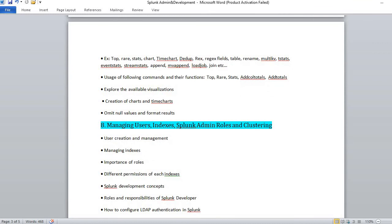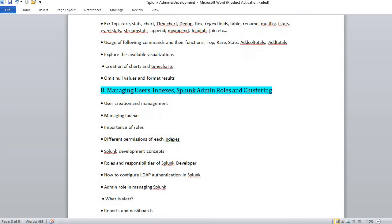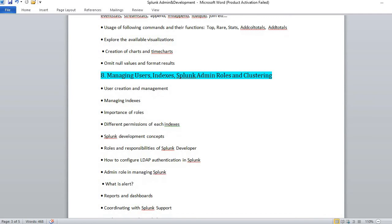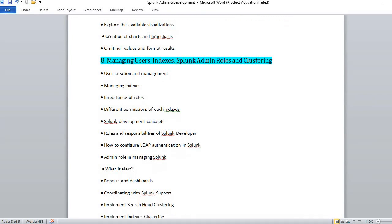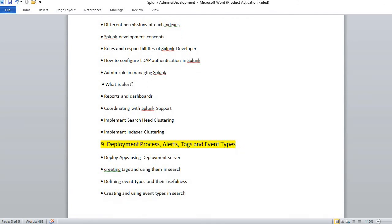Managing users, indexes, Splunk admin roles - this is very important because when you have more data, you need to have more indexes or more search sets. This is where clustering will come into picture to maintain the high availability of data. We will talk about that as well. This is maybe the dev admin part.